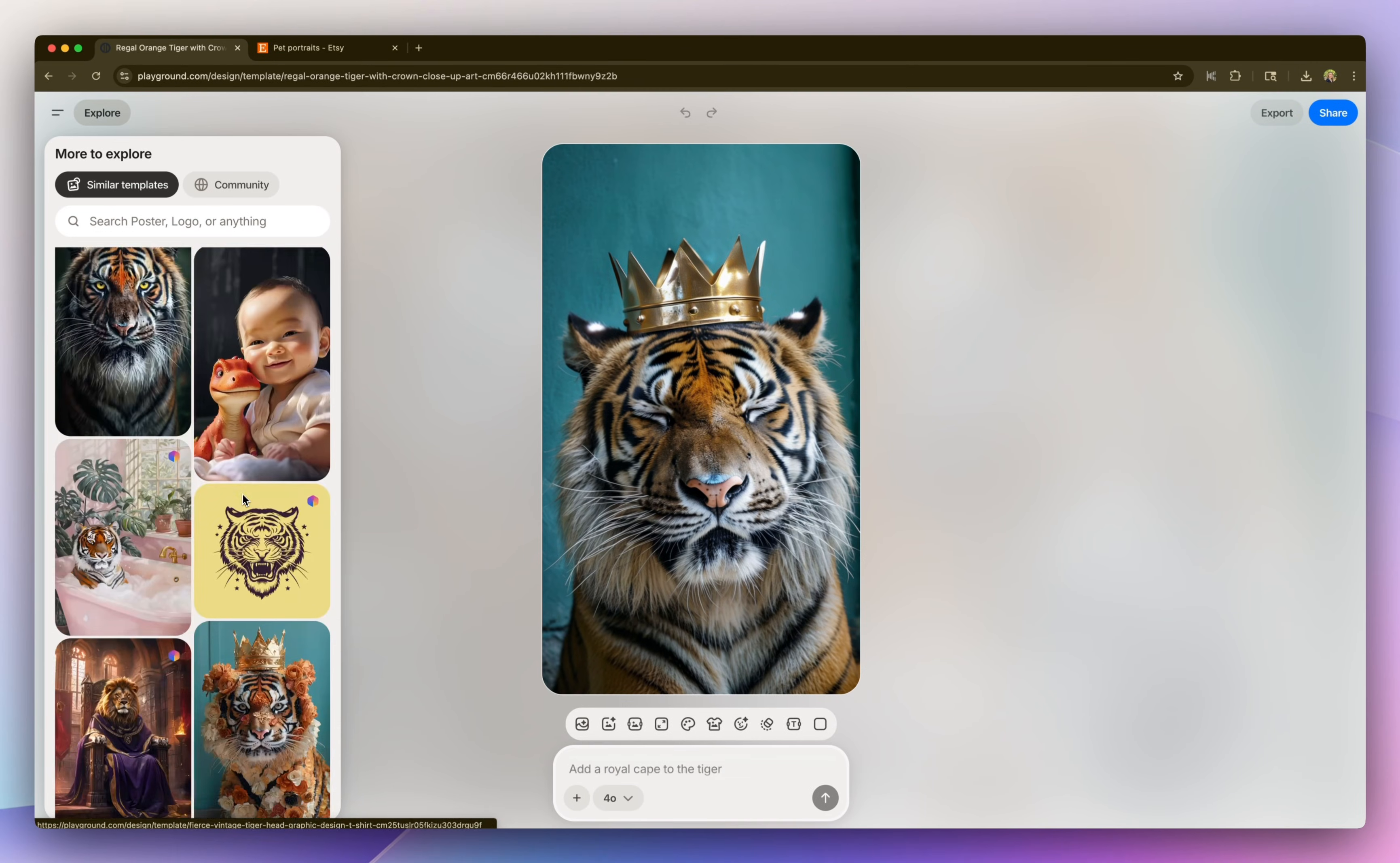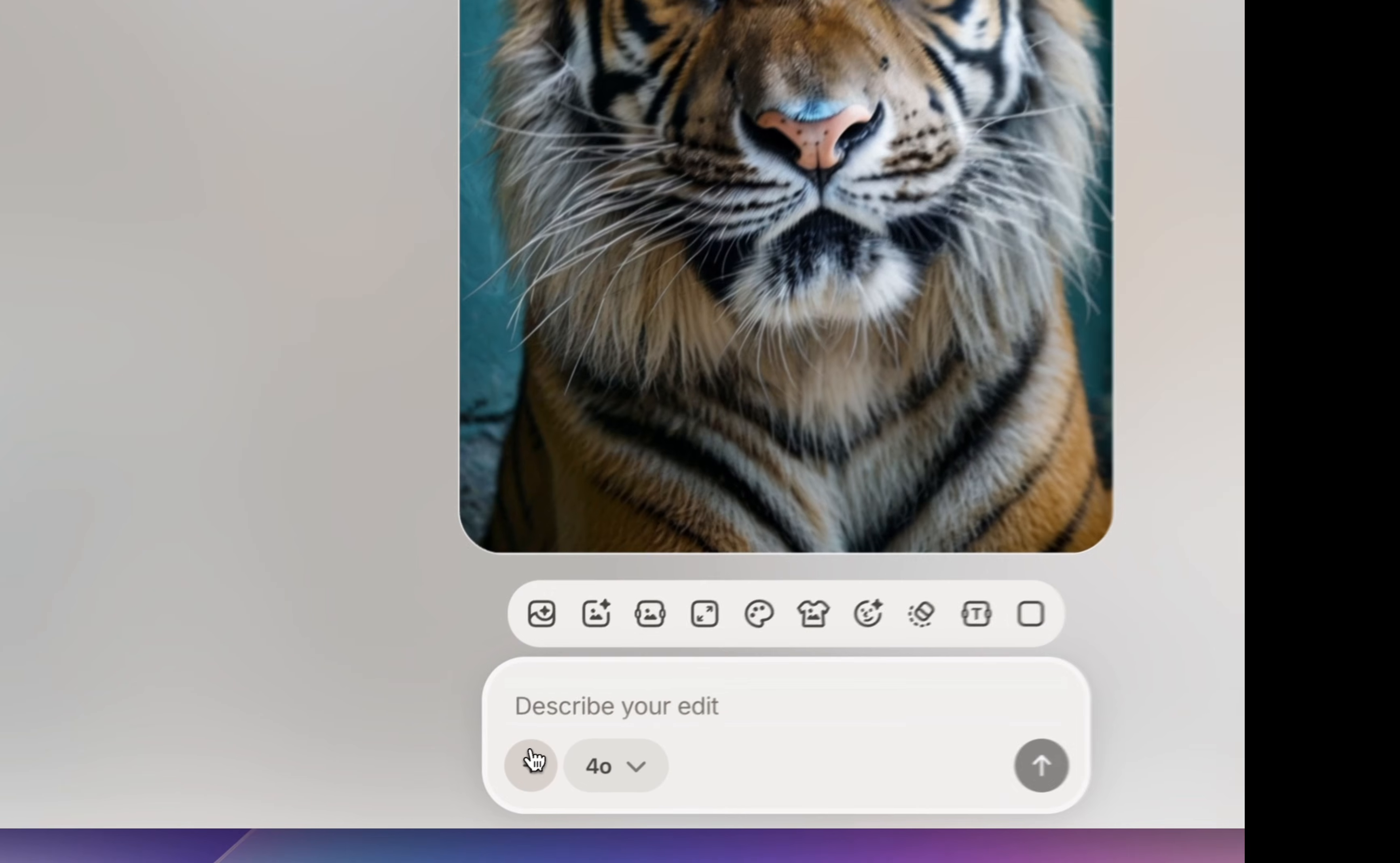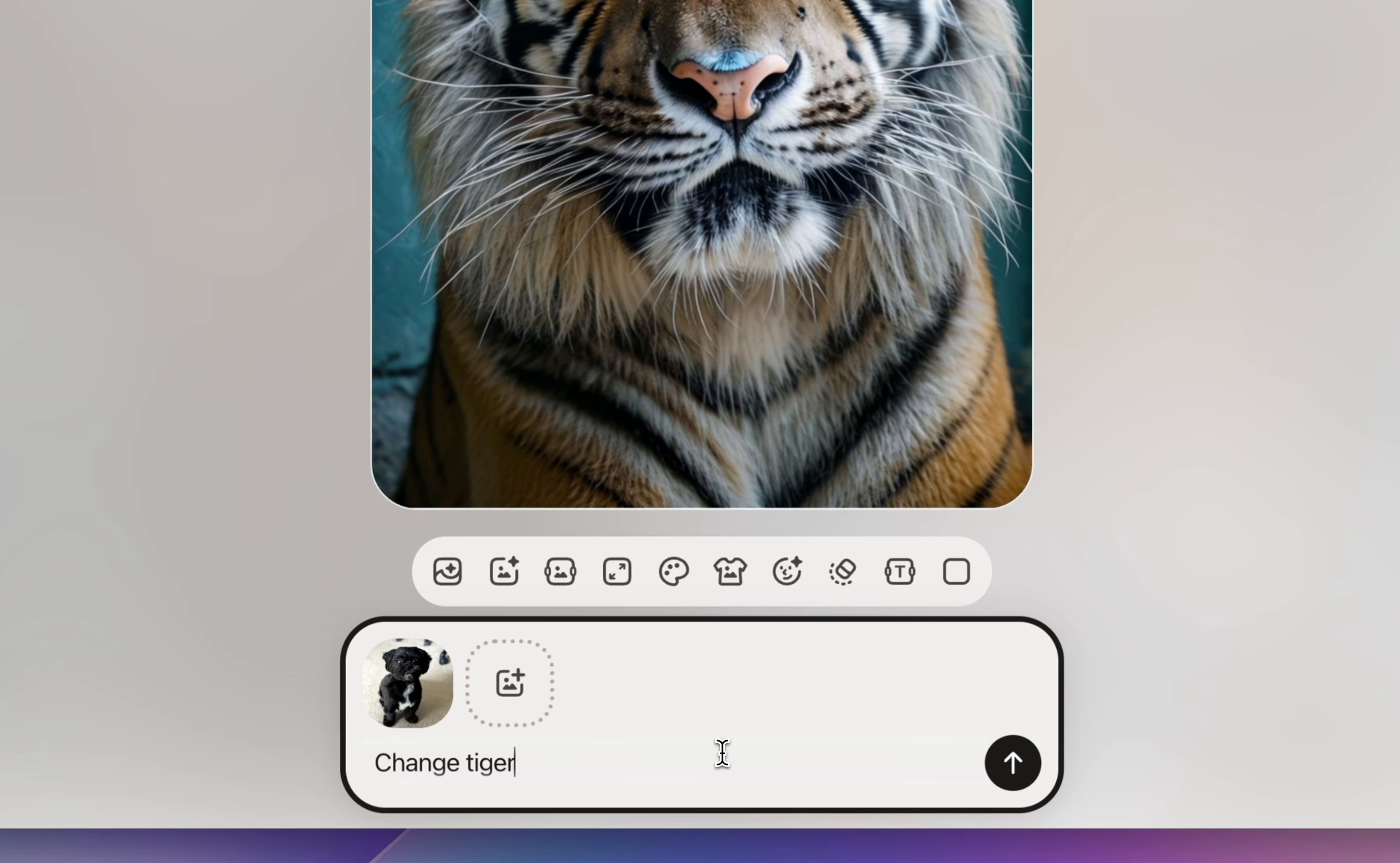So I'm going to select this tiger with a crown. And in the prompt, I'm going to select 4O and upload my image. And then I'm going to prompt it to change the tiger to the dog in the image.